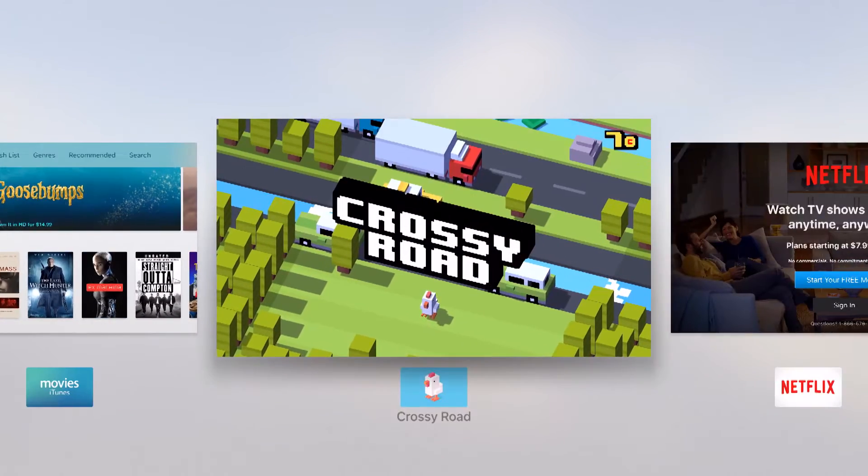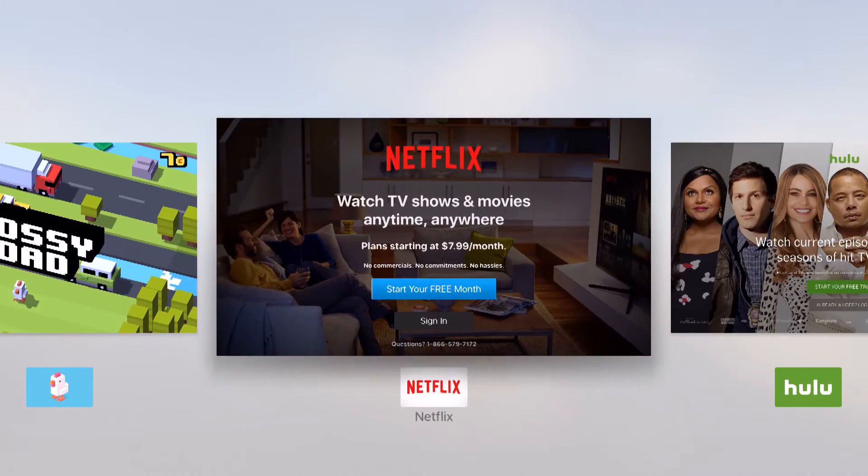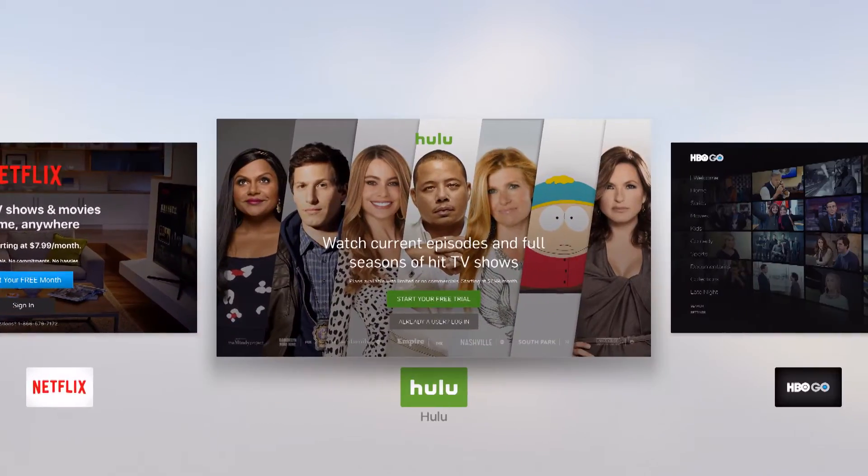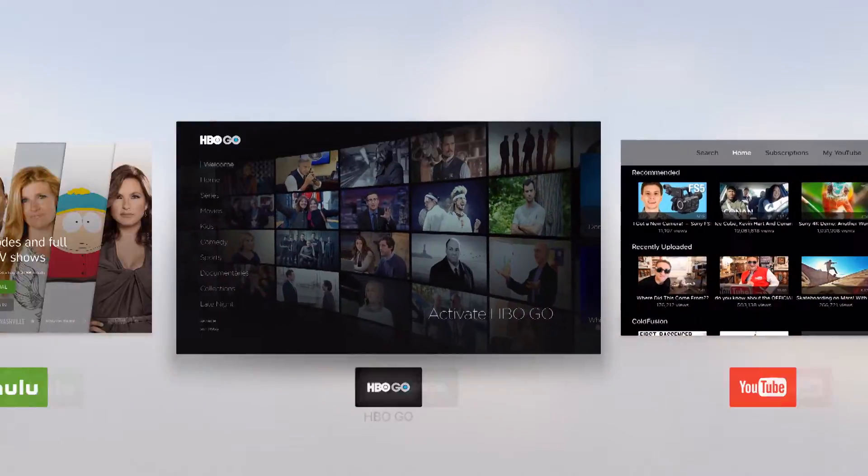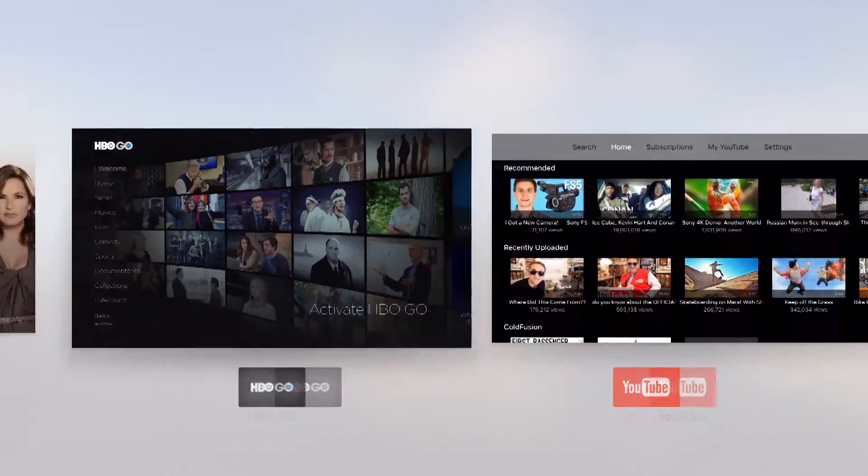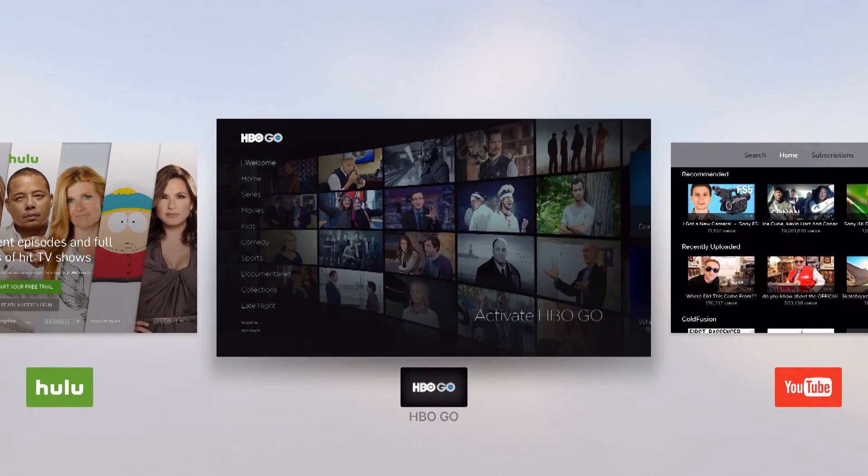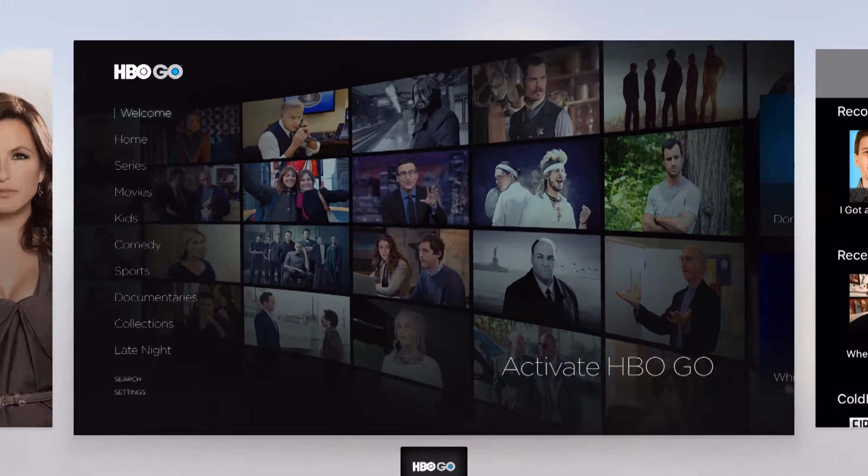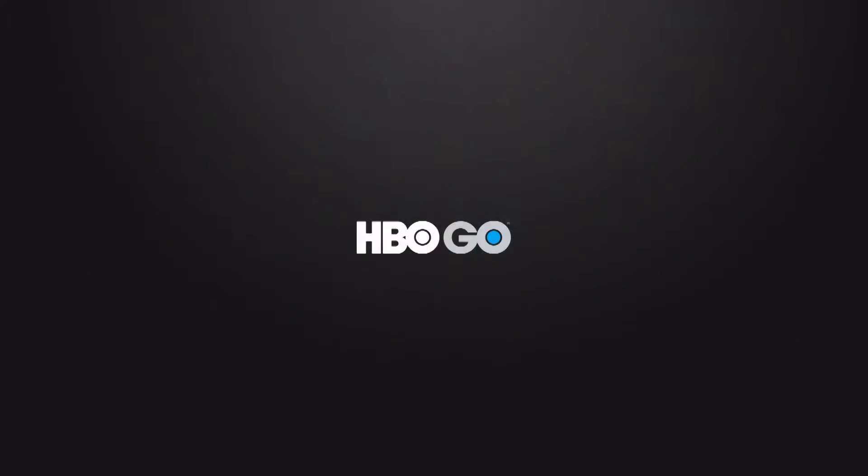And here I can see all of the applications that I've recently opened, and I can swipe through, and if I want to jump back into one, I can hover over it, click down on my remote control, and it's going to launch that app again.